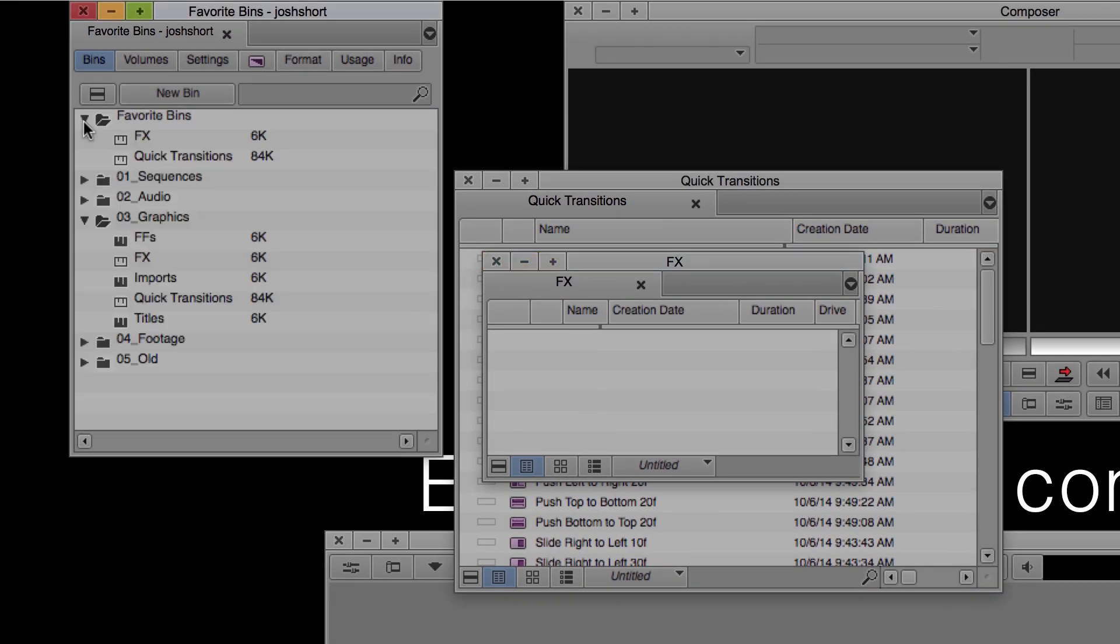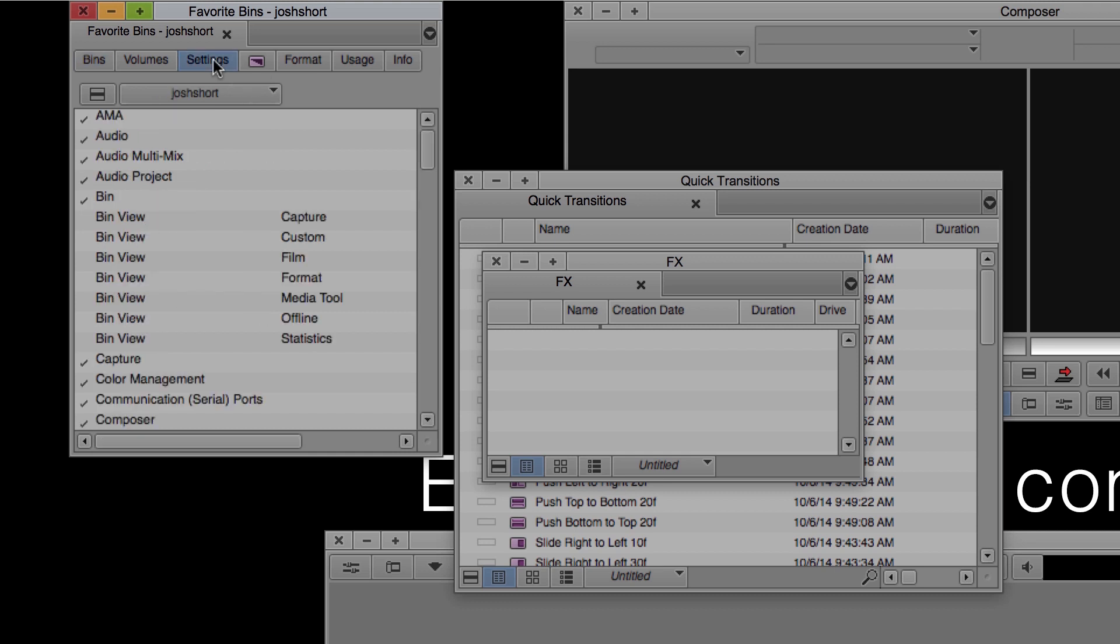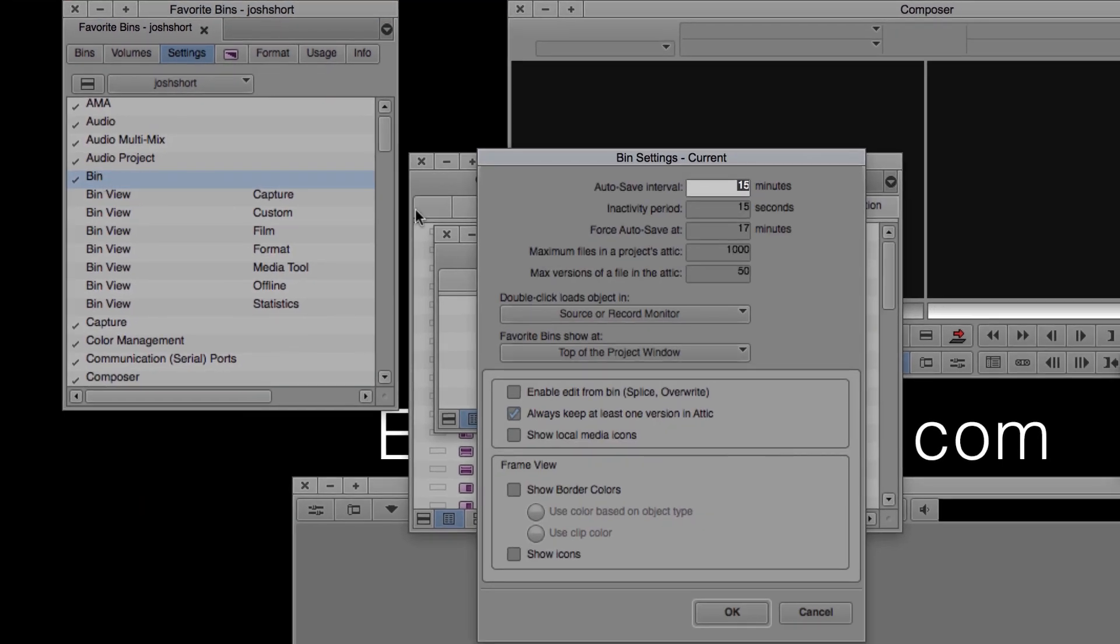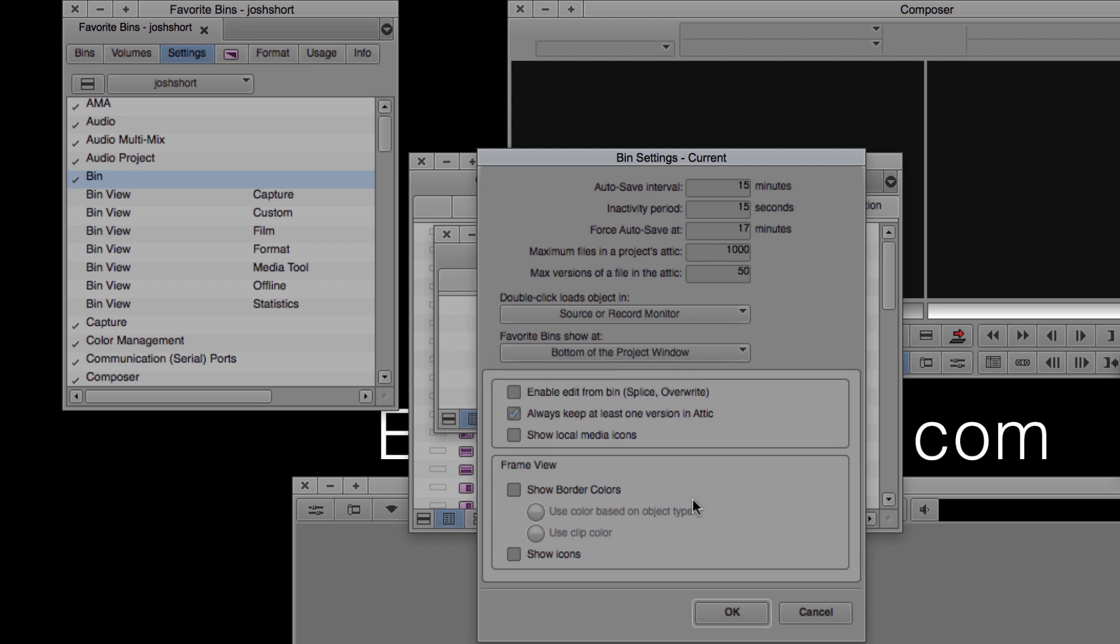And we can also decide if we want them at the top or bottom of our project window. To do this, go to the settings tab and double-click the bin settings. There you'll find the option that says 'favorite bins show at' and you can select top of the project window or bottom of the project window.